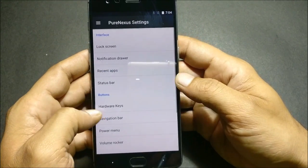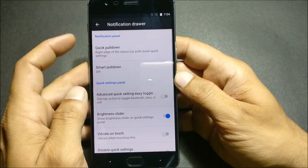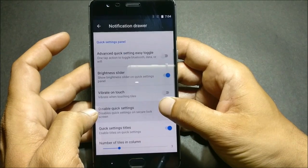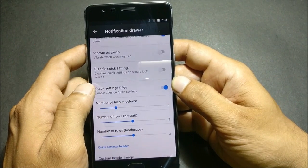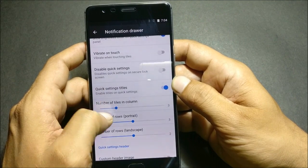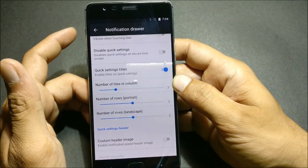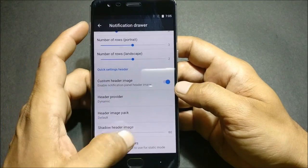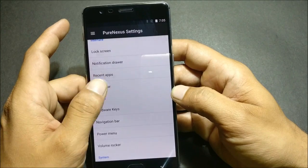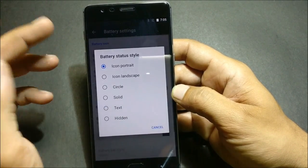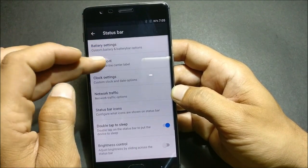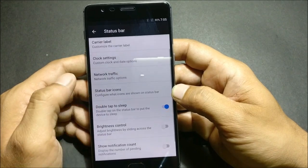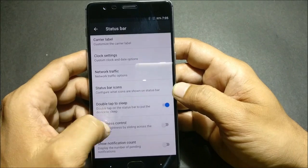Next, under Notification Drawer, you have options like quick pull down, smart pull down, advanced quick settings, easy toggle brightness slider, vibrate on touch, disable quick settings, and quick setting tiles. You can increase the number of columns and rows in portrait and landscape mode. Under Status Bar, you have battery settings you can change, text display, carrier label, clock settings, network traffic, and double tap to sleep — double tap anywhere on the screen to lock the device. You can also enable notification count in your status bar.